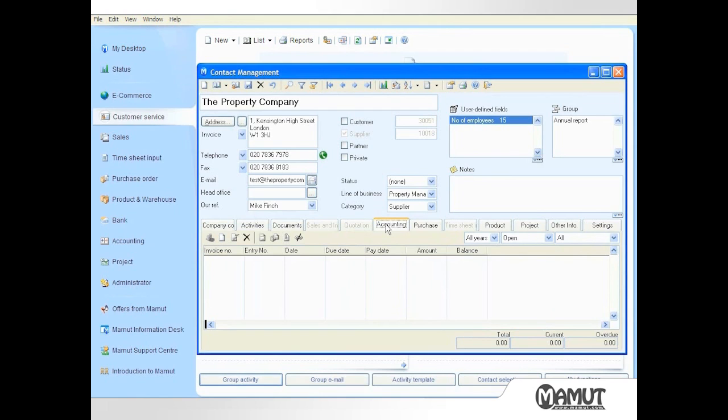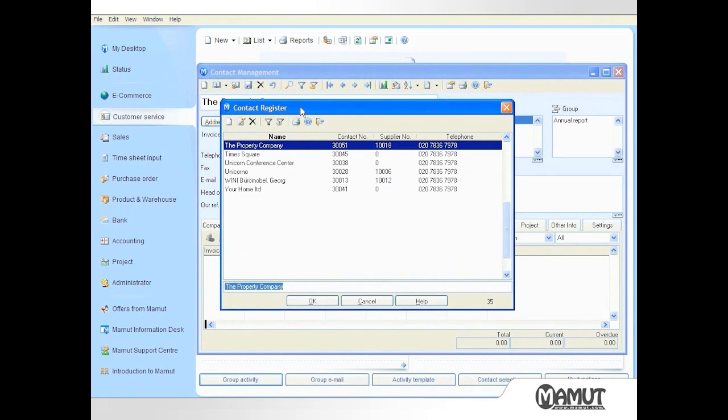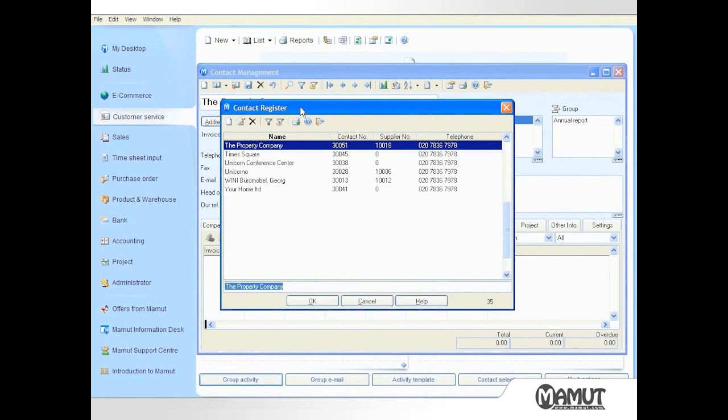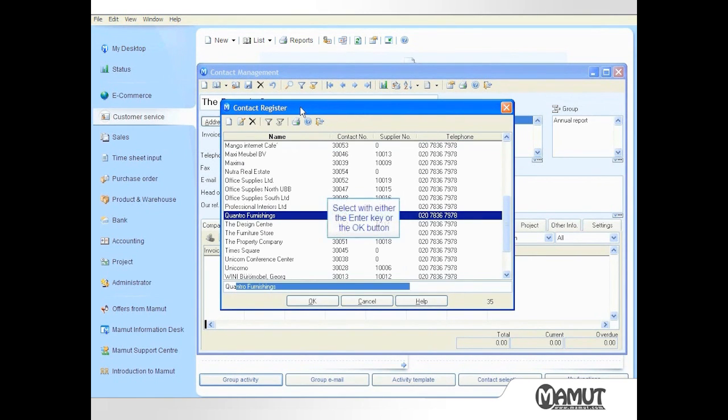If I want to find an existing contact I can click on the list icon within this toolbar to see a list of contacts. Typing the name into the field at the bottom of the screen selects the most relevant record, for example Quantro Furnishings.